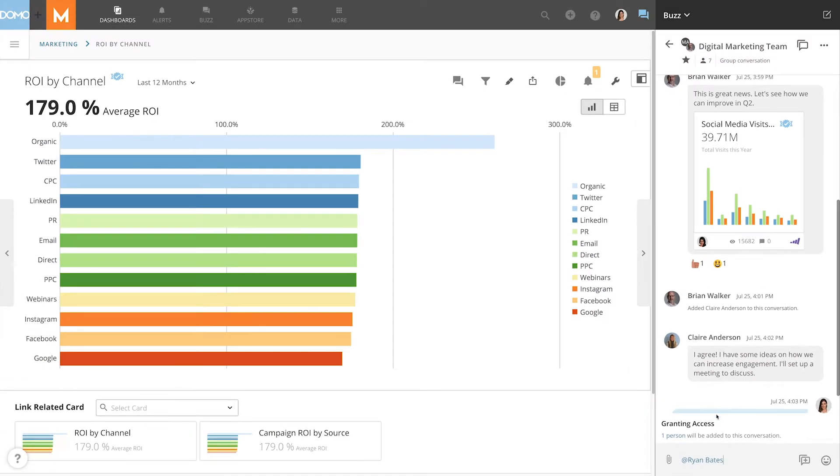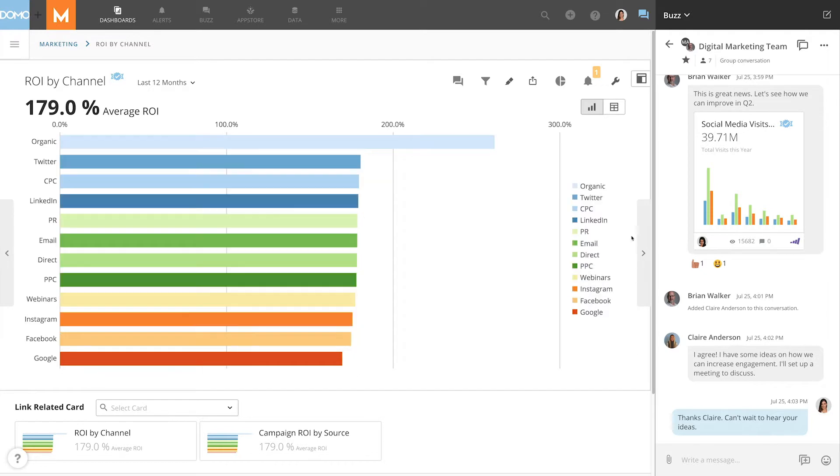Inviting someone to become a social user, or what you would call a Buzz-only user, is easy, and there are multiple ways to do it.